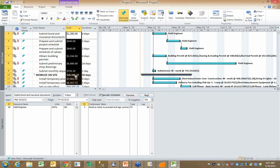So we've dramatically reduced the time it takes to set up either a list of cost and resource loaded tasks in Microsoft Project or a cost and resource loaded list of activities in Primavera.